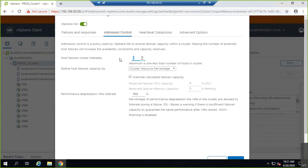So that's the first point: Host Failure Cluster Tolerates equal to one. The condition is that all hosts within the cluster must have the same capacity levels. If they have different capacity levels, that calculation won't work.